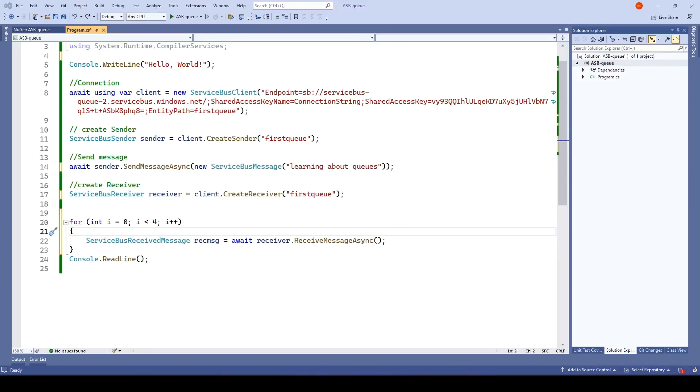Next, we will talk about transactions. As you know, in a transaction, we want a certain set of operations. If all are completed, then it should commit. If there is an issue with any of the operations, it should rollback.